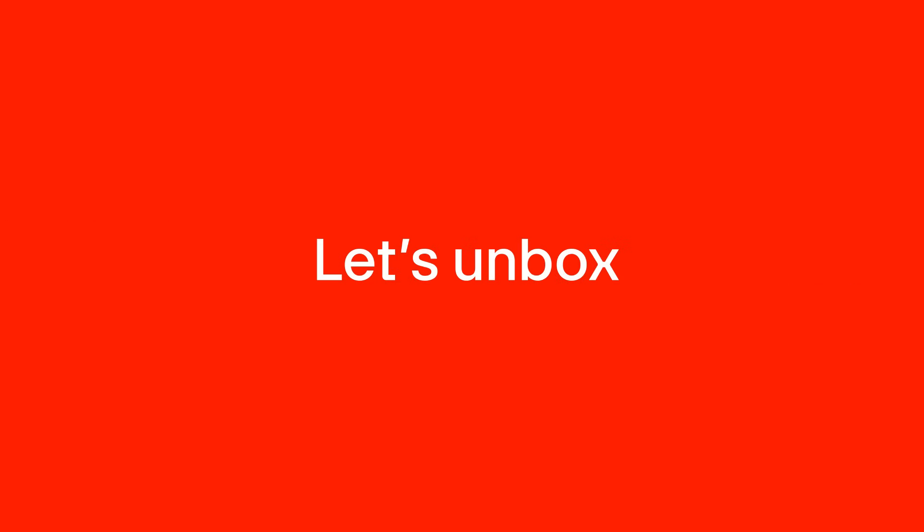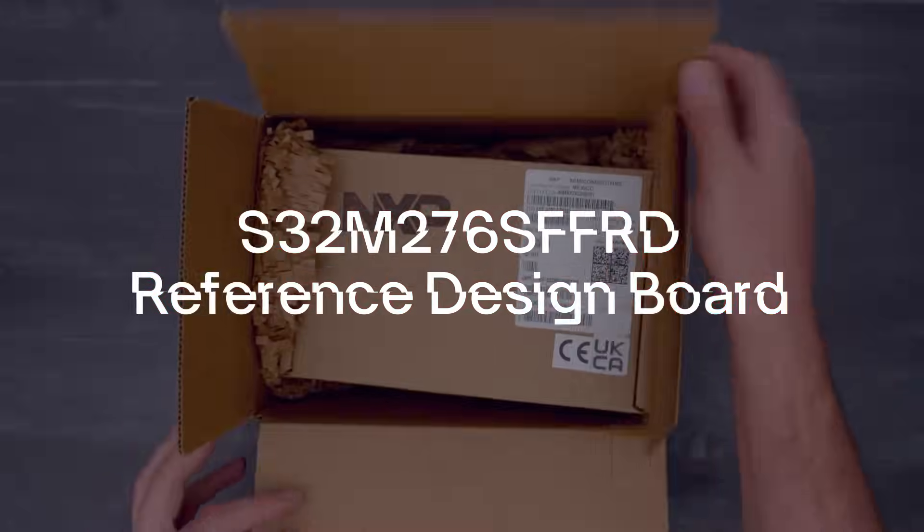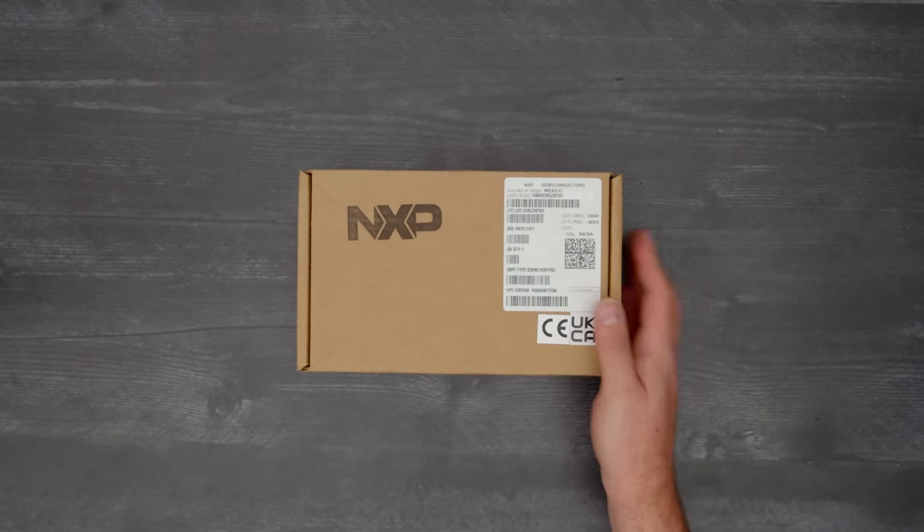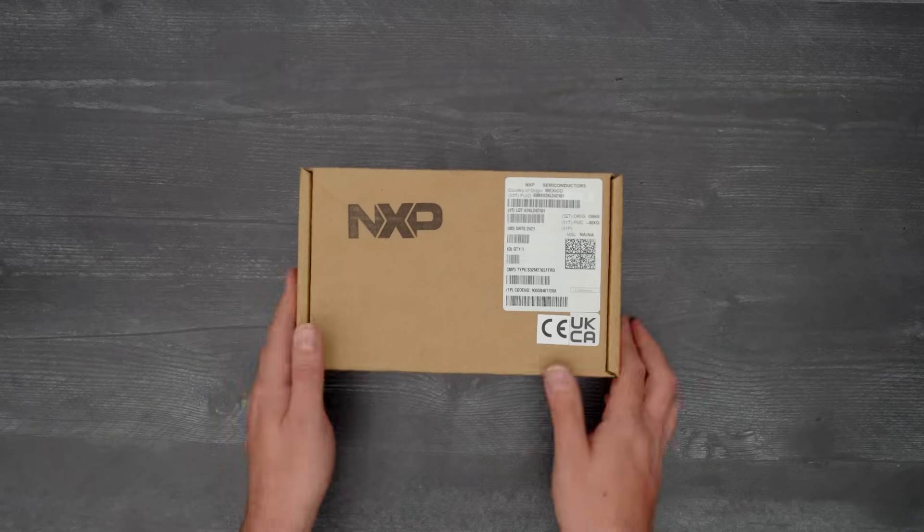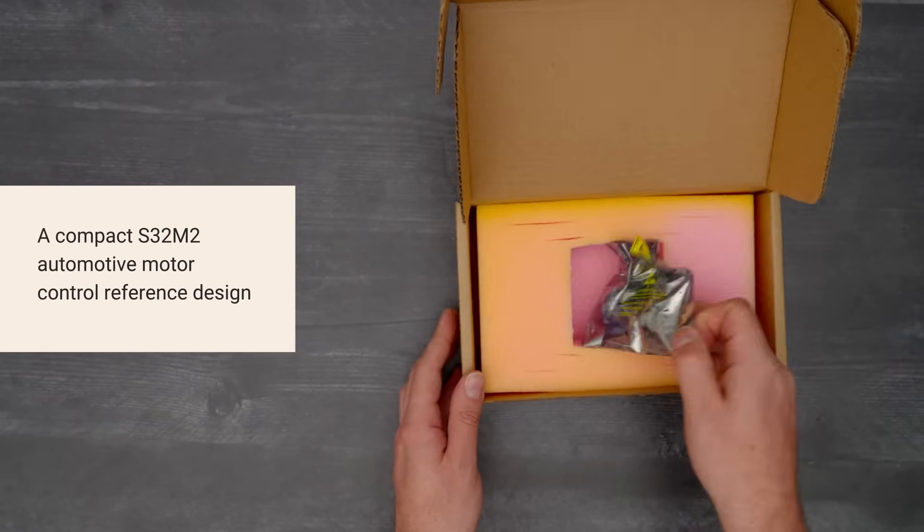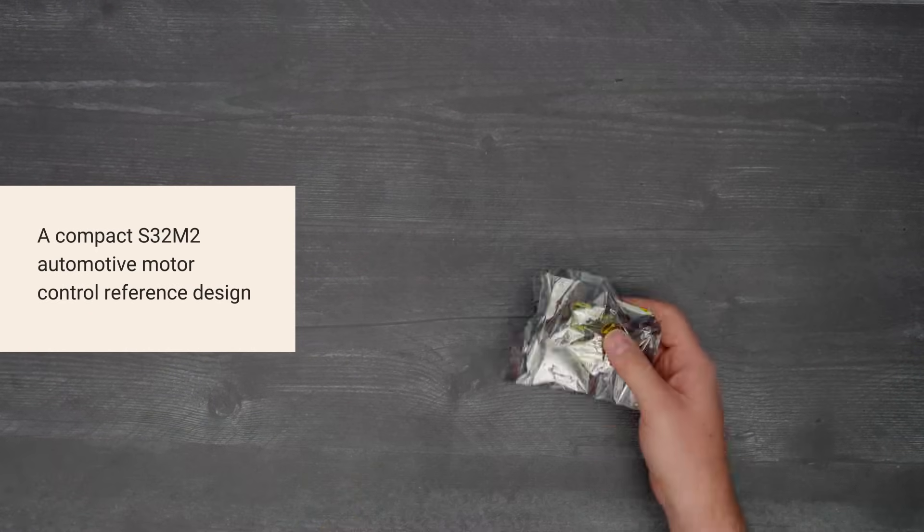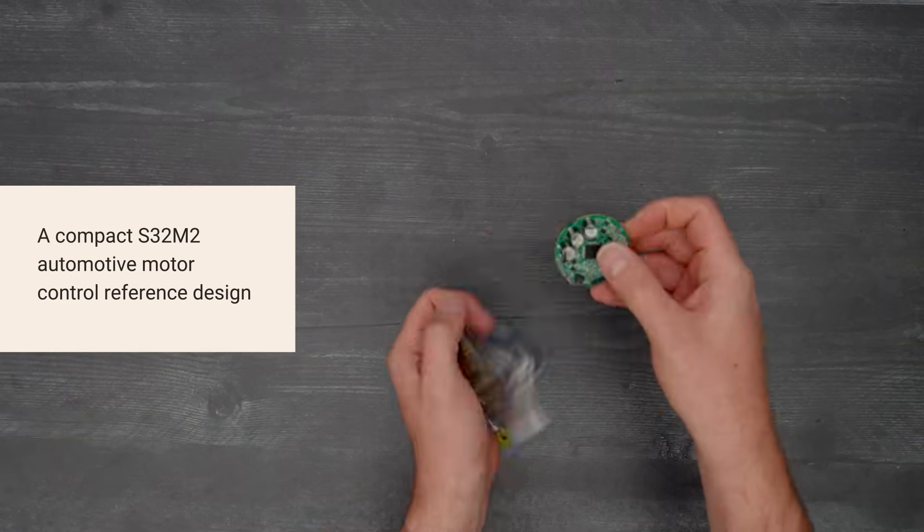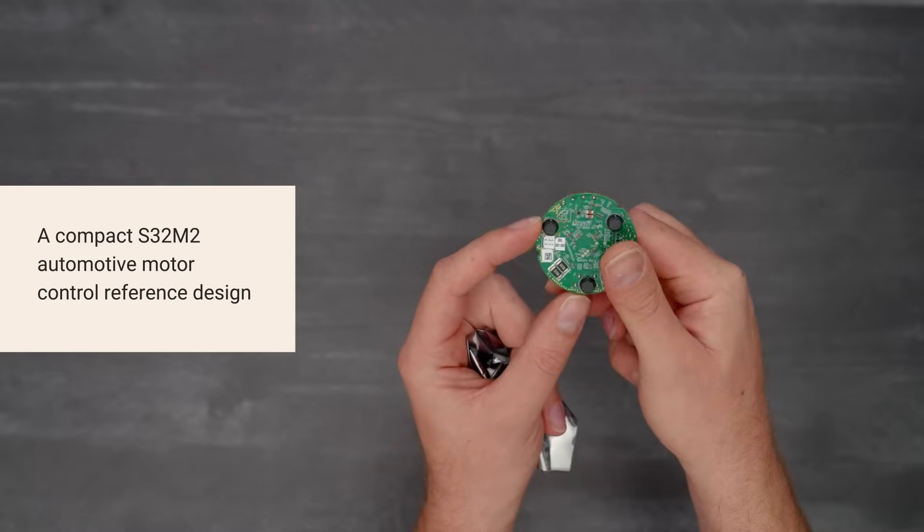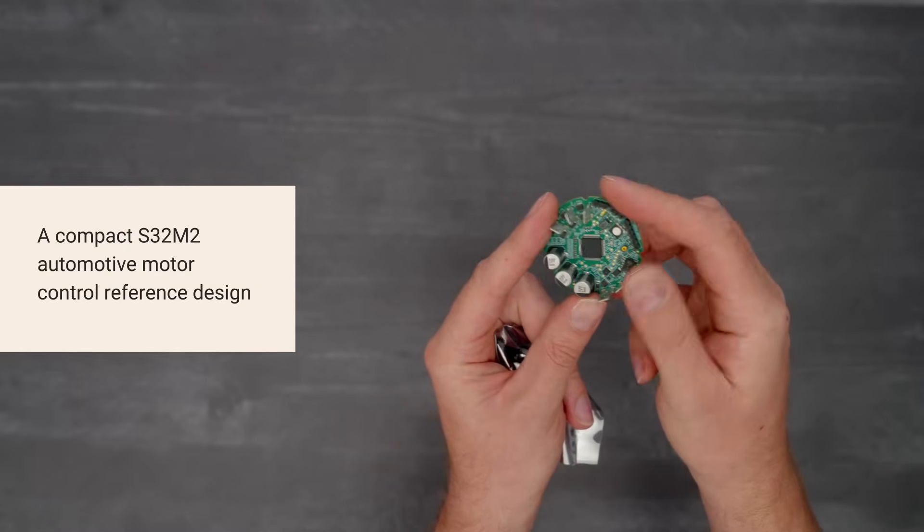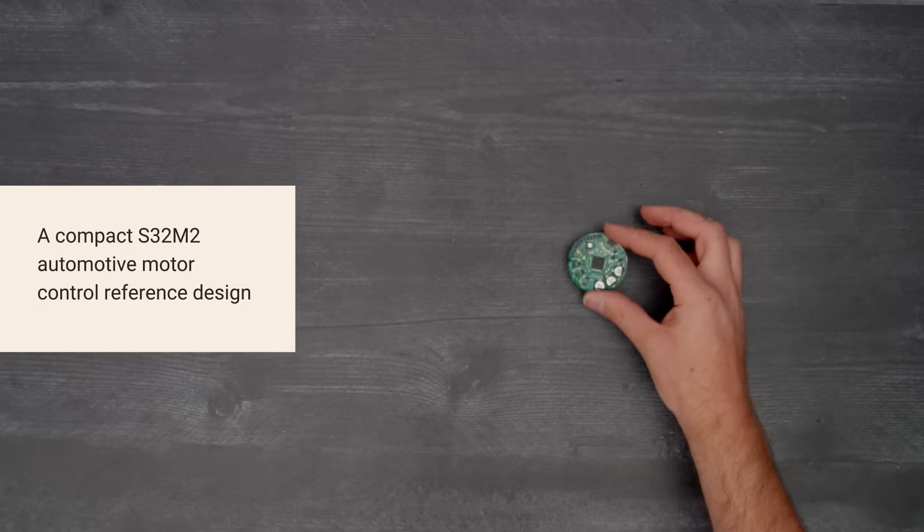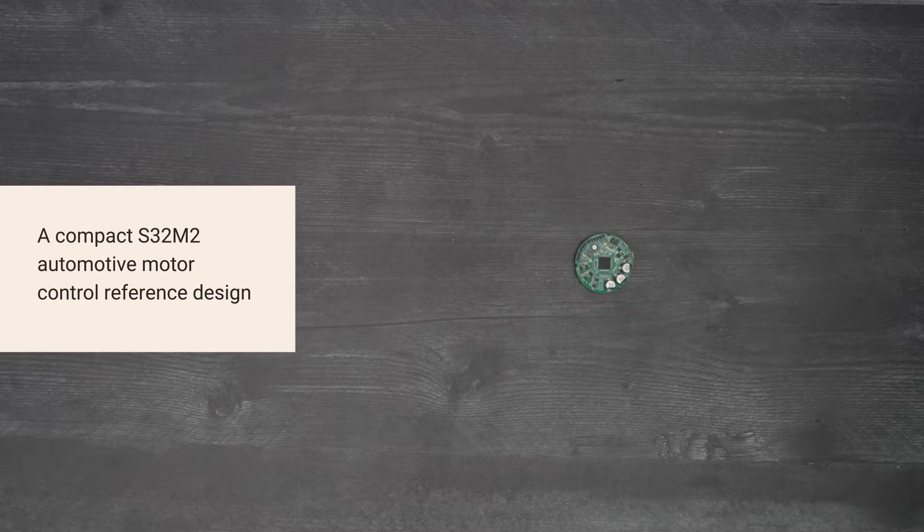It's time for a Digikey unboxing. Let's take a look at the S32M276SFFRD Reference Design Board from NXP. The 2-inch diameter board showcases the BOM and PCB area savings enabled by the S32M2 system in package for automotive motor control applications. So, let's get started.